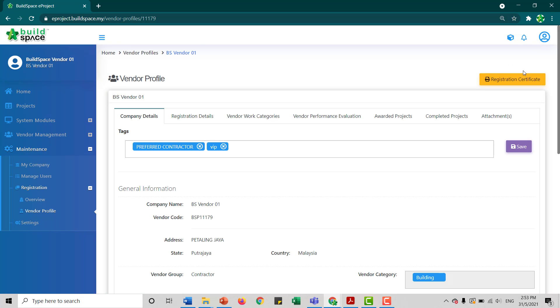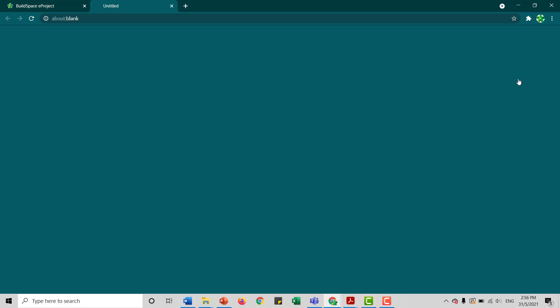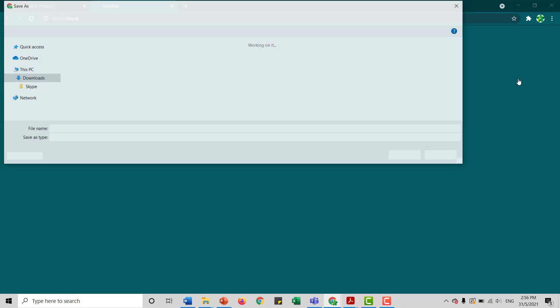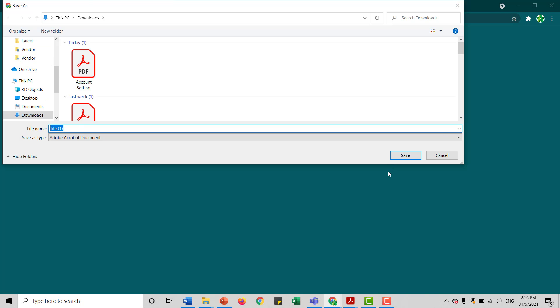Over here is the Registration Certificate. So we click at Registration Certificate, then click Save.